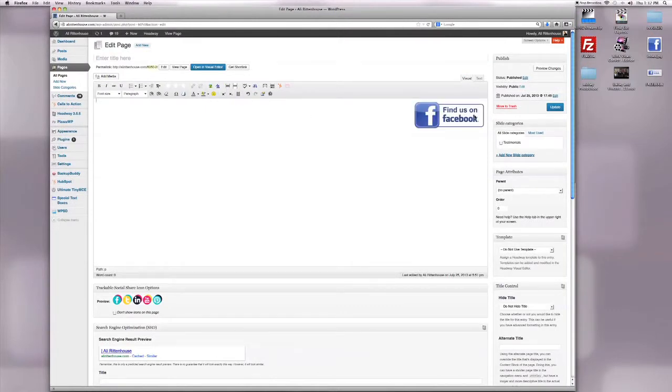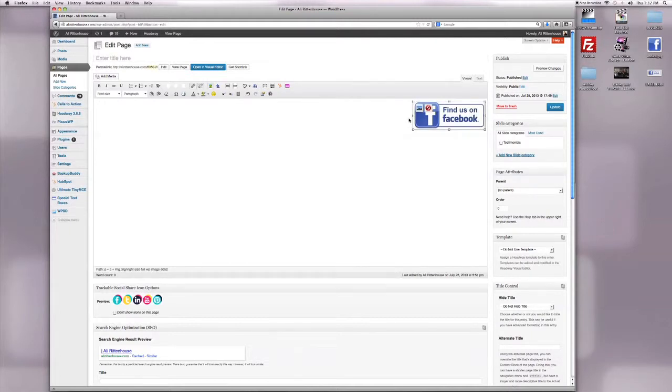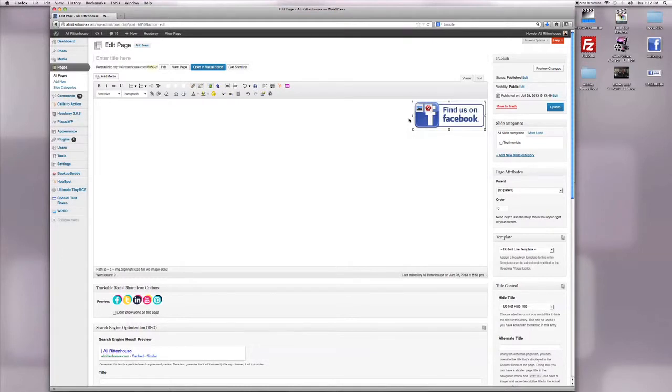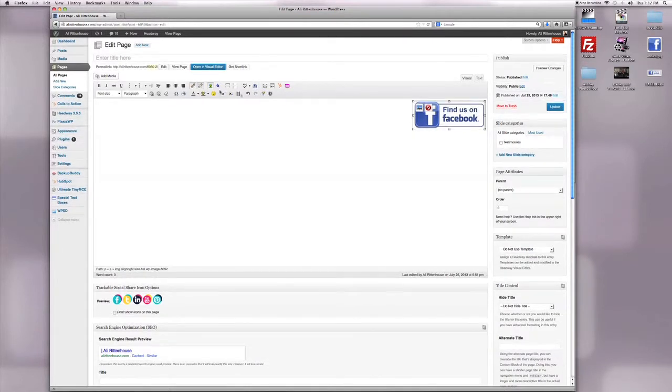Once you have the image inserted, click to highlight it so that we can link it to your Facebook page. That way, when people click on it, they can find you on Facebook.